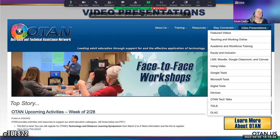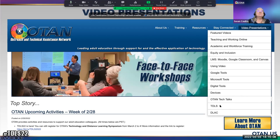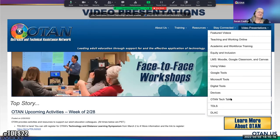This is the video presentations section. The videos are divided — remember the COVID-19 page had some divisions, but here you have all of them. There's equity and inclusion, DLAC, and TDLS — you can see presentations from last year's TDLS. There are also OTAN Tech Talks: if you missed one, it's here.